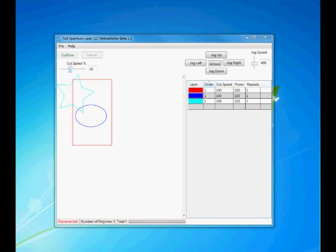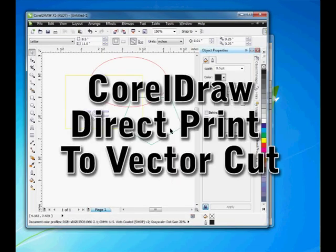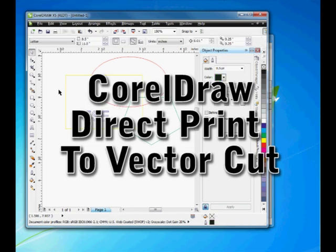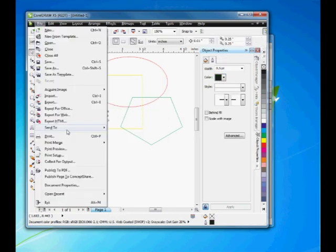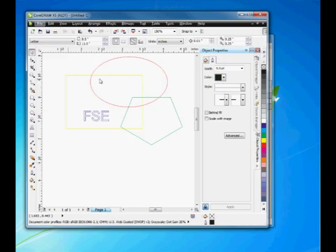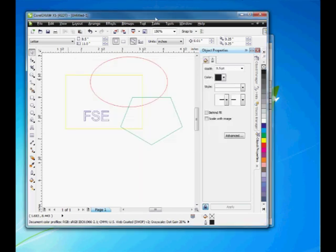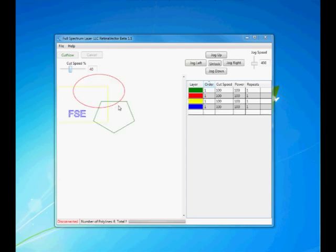We can also do CorelDRAW. Here we have one, two, three, four colors. File, Print. We select the full spectrum engineering driver, hit Print. As soon as it prints, we just move it out of the way. You can see that these four colors come right through. If we wanted to cut this, all we do is hit Cut Now and it would start cutting.